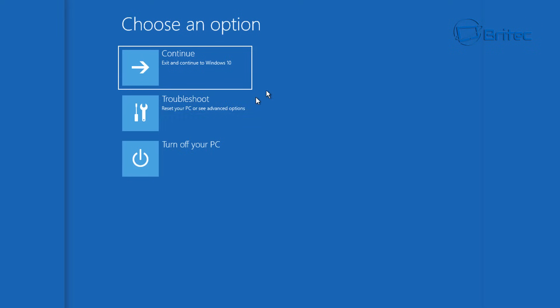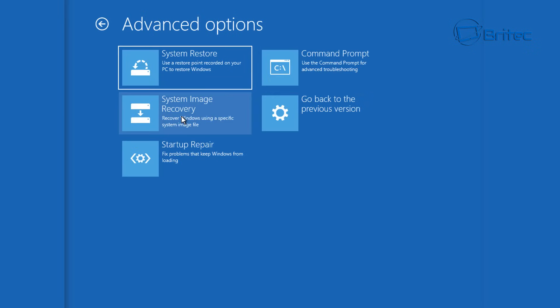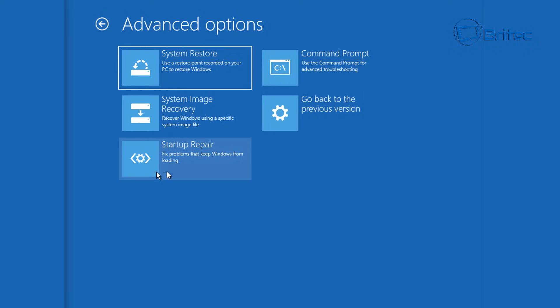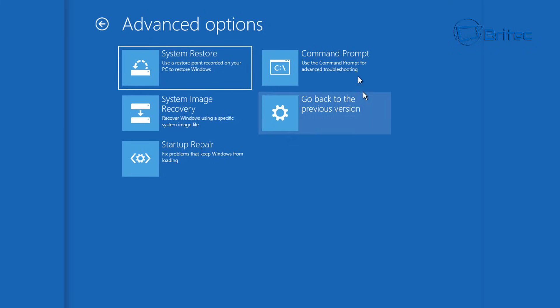And from here what you want to do is go to troubleshoot, click on troubleshoot, and from here what you're looking for is command prompt. Now you can try other things from here like startup repair and stuff like that and system restore, but you may have trouble trying to get it to work with those. So if they don't work for you, you can try what I would do. In this sequence, I would try startup repair and also system restore if you have system restore points you can try to restore back to that. But you may find these don't work and the only way to fix it is the way I'm going to show you right now. So go into command prompt.